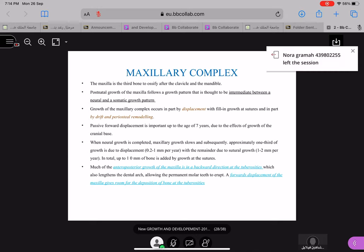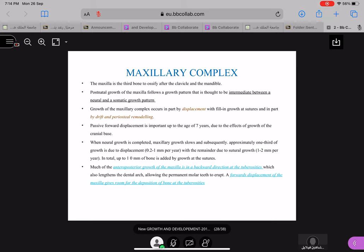Passive forward displacement is important up to the age of seven due to the effects of growth of the cranial base, which displaces the maxilla in a forward and downward direction. When neural growth is complete, maxilla growth slows, and subsequently one-third of growth is due to displacement — about 0.2 to 1 mm per year — with the remainder by sutural growth at 1 to 2 mm per year. In total, up to 10 mm of bone is added by growth at the sutures.